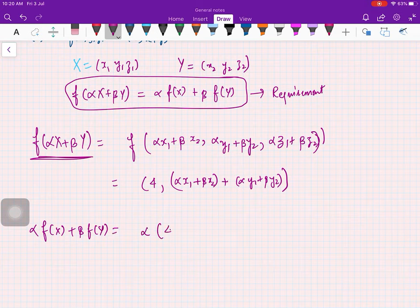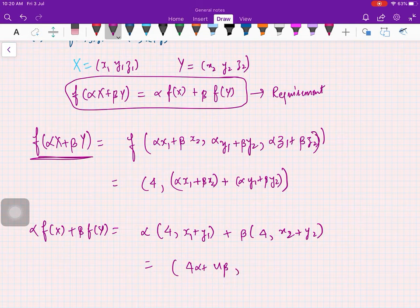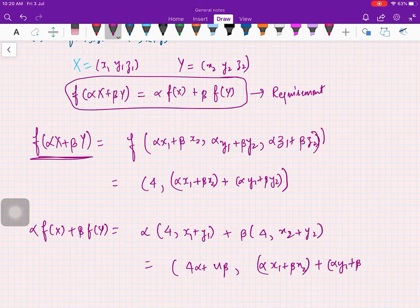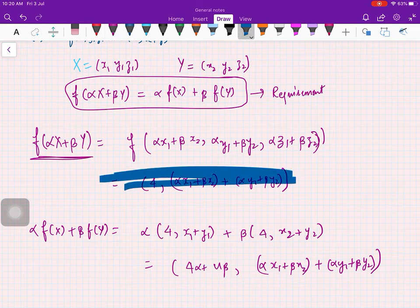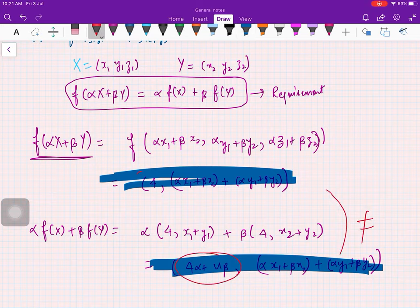Now if you look at αf(X) + βf(Y), you get α·(4, x₁ + y₁) + β·(4, x₂ + y₂). Adding these gives (4α + 4β, αx₁ + αy₁ + βx₂ + βy₂). Now compare the two results: the first components are 4 versus 4α + 4β — they are not equal.